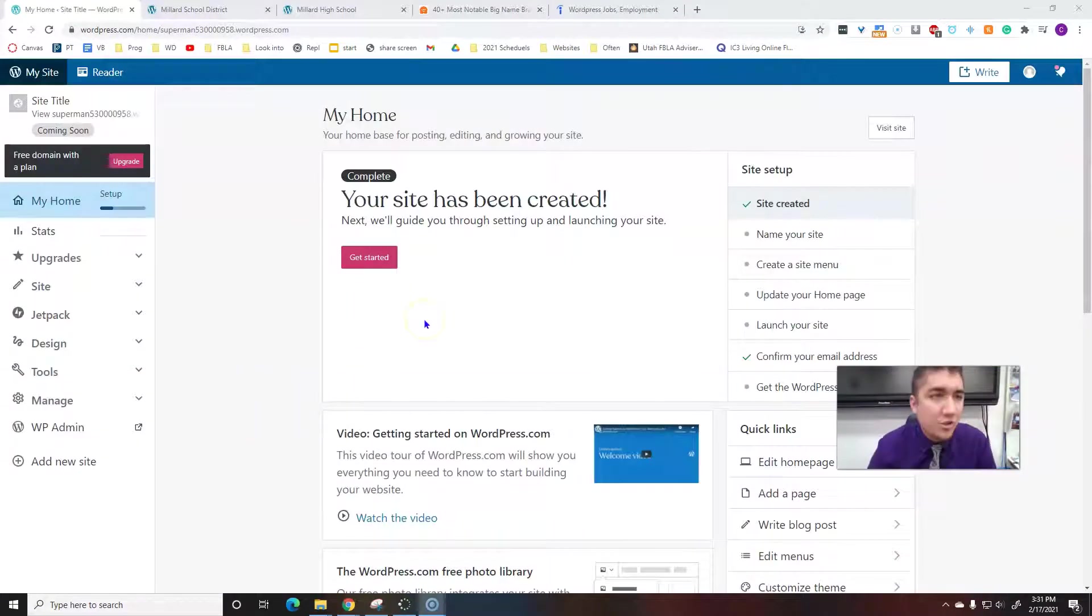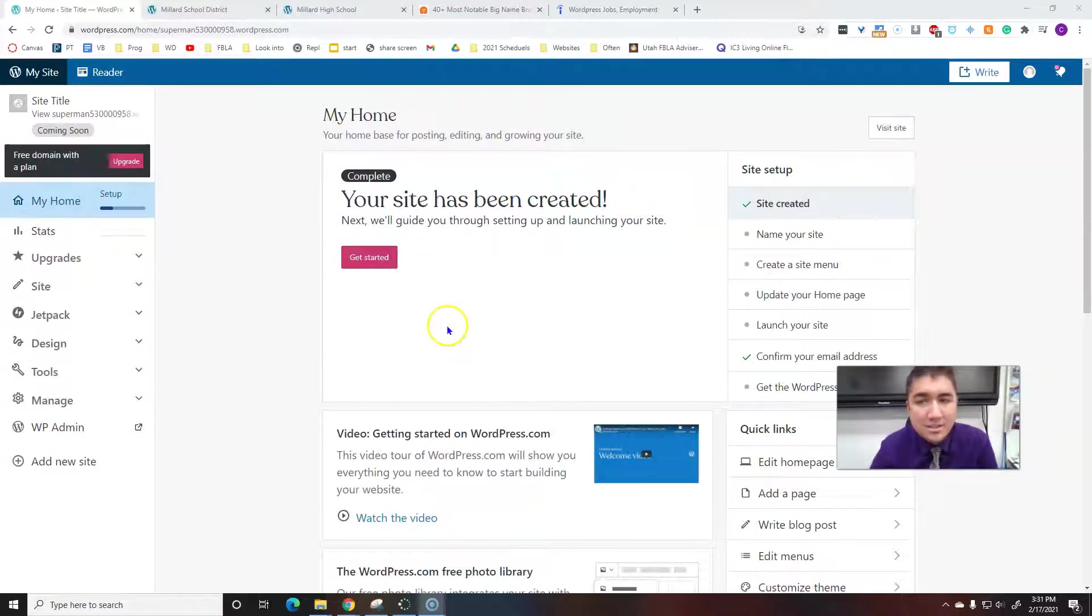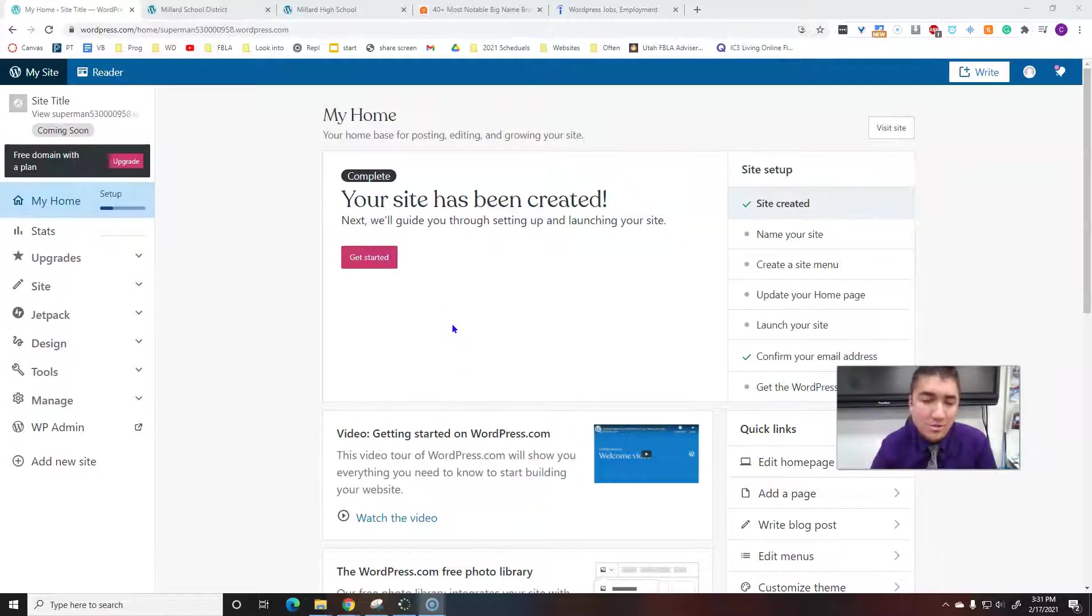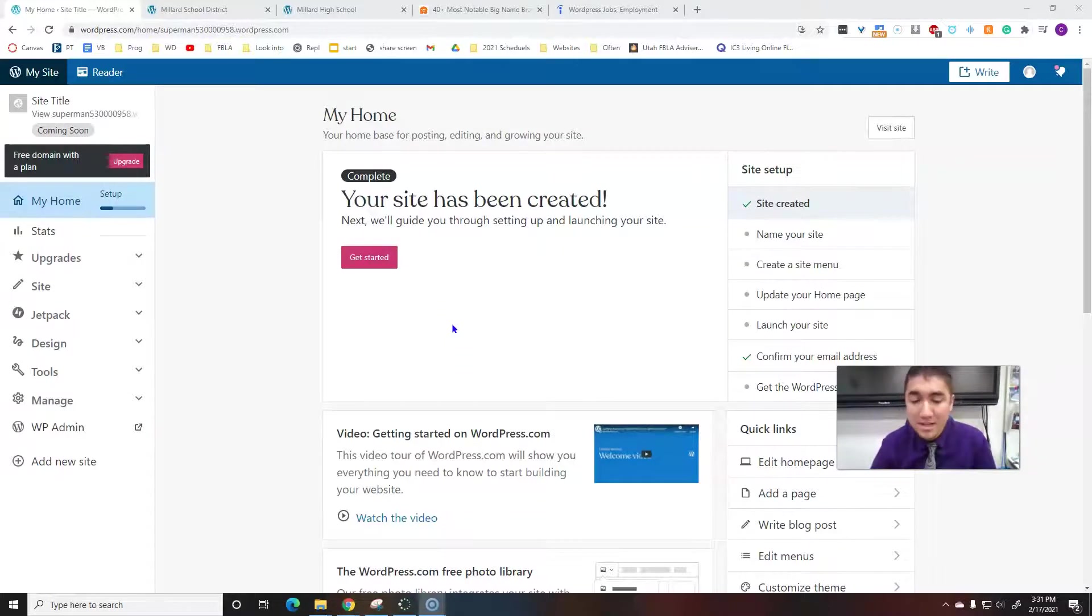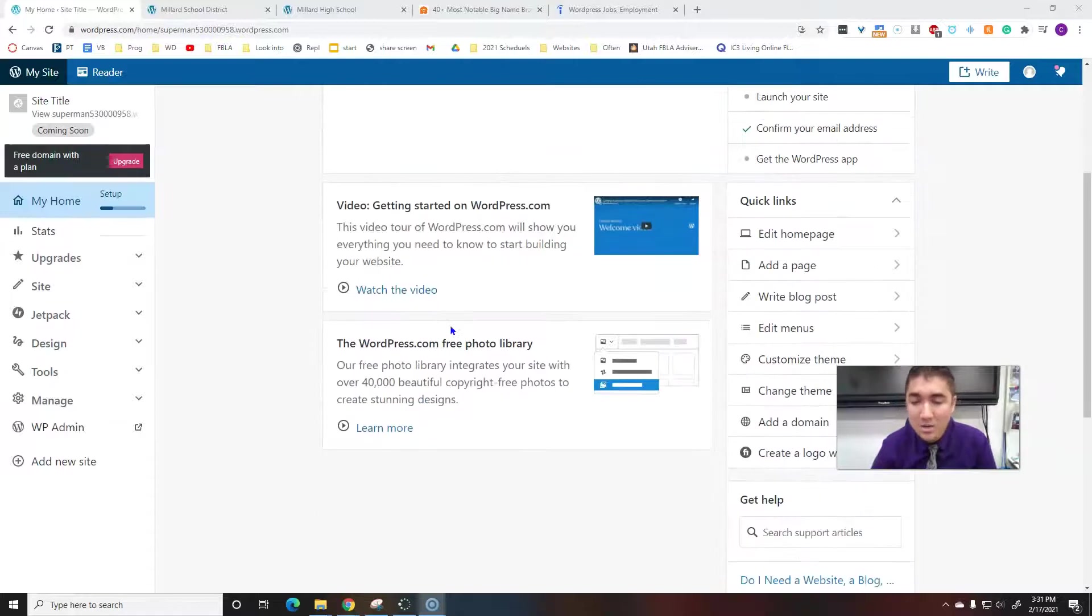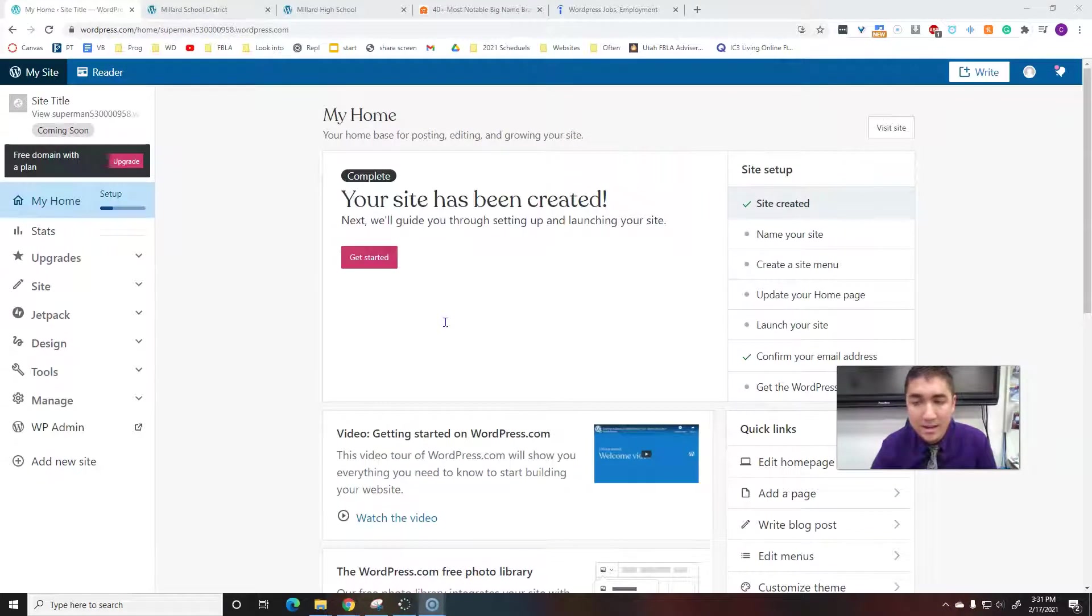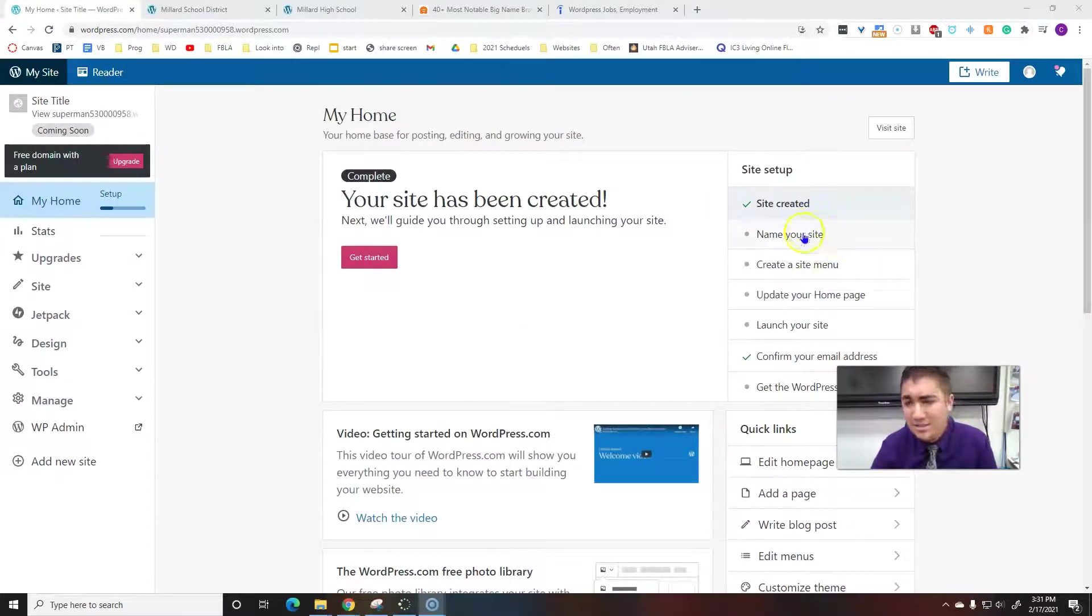So now this is what's called your dashboard. This is where we start editing our site. There's lots of different ways to do it. I'm just going to show you a few basic things, and then as you watch my videos or you're in class, then you will learn more about it.